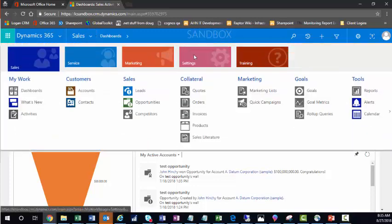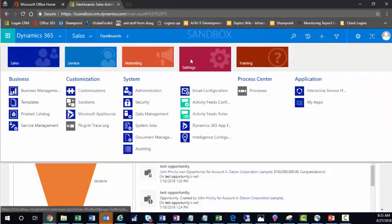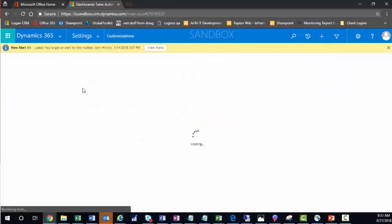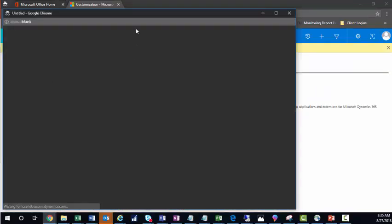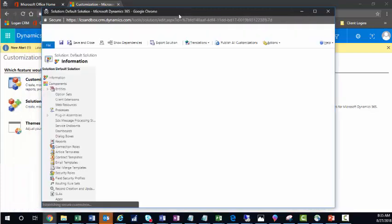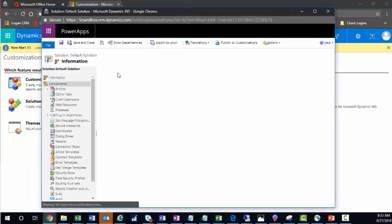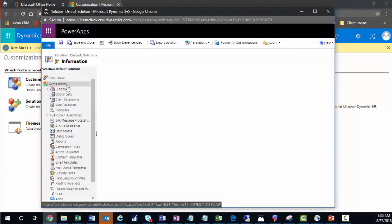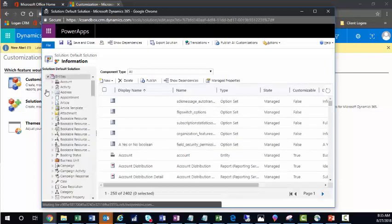You'll start with Settings, go to Customizations, and go to Customize the System. This will allow your default solution to open. From here, you'll open your list of entities.